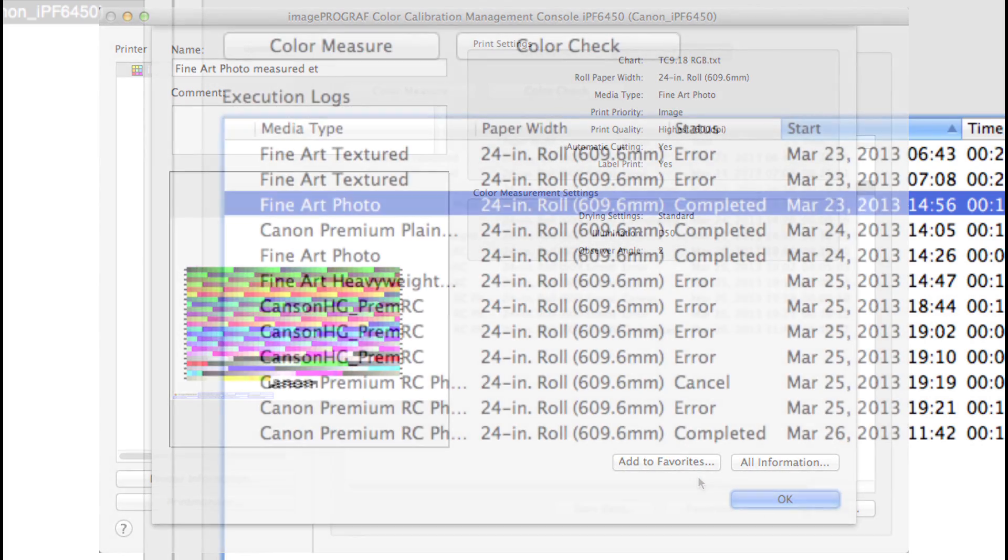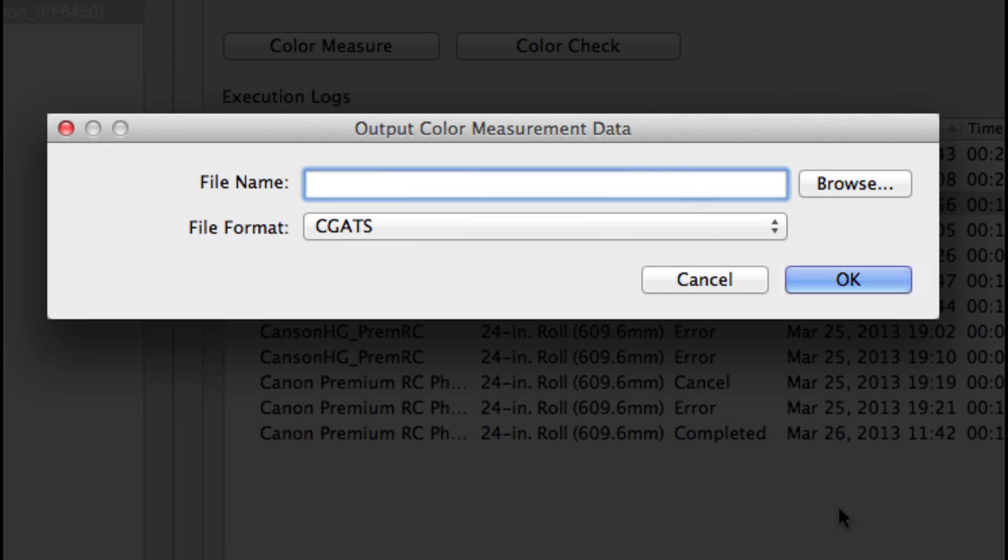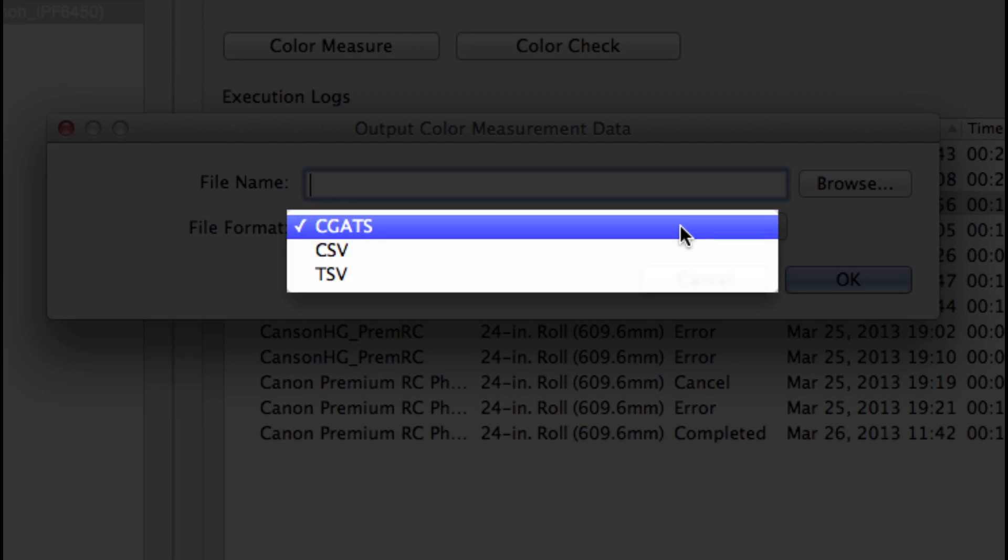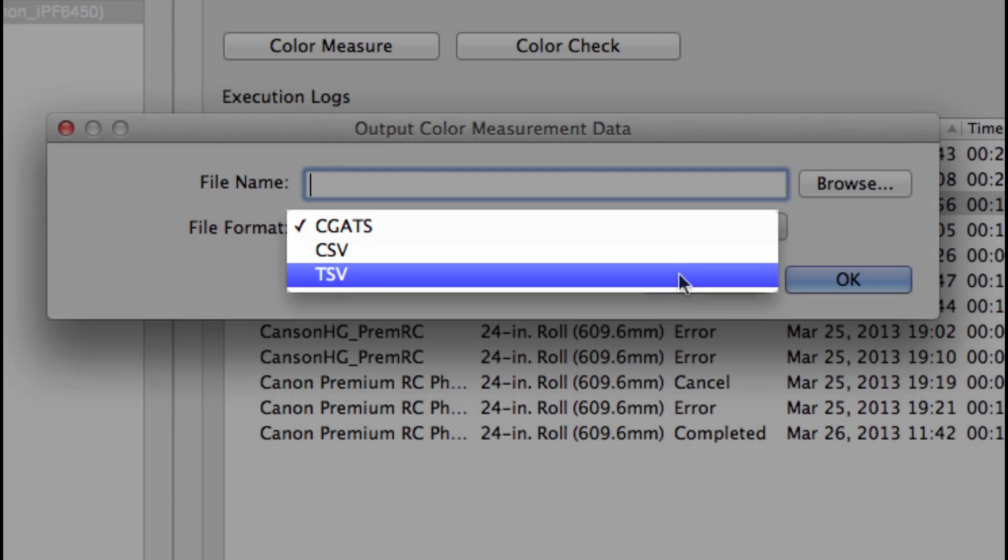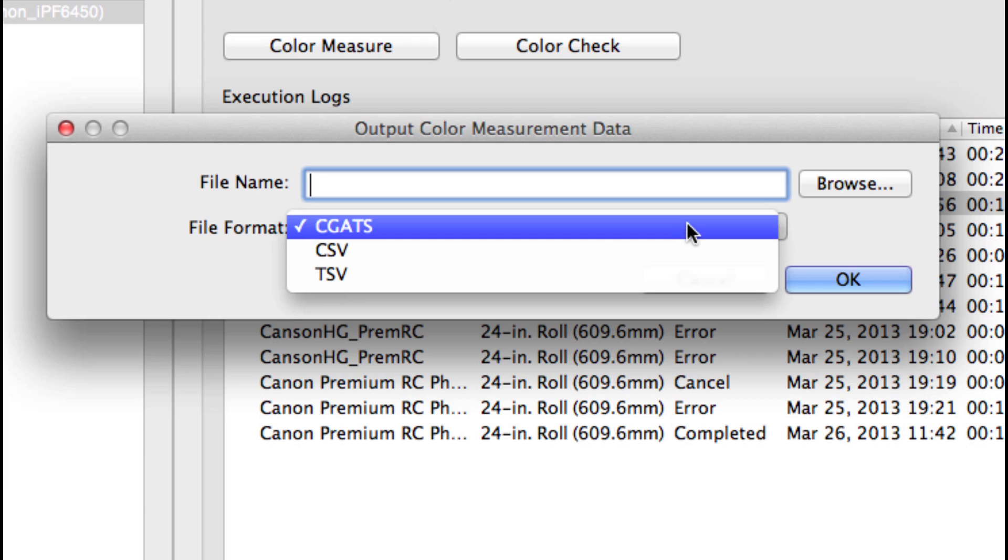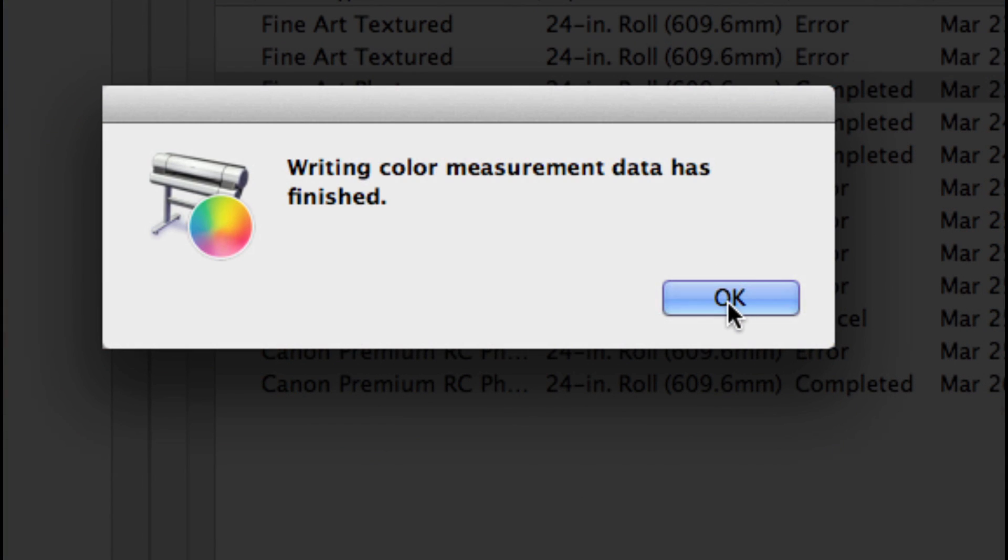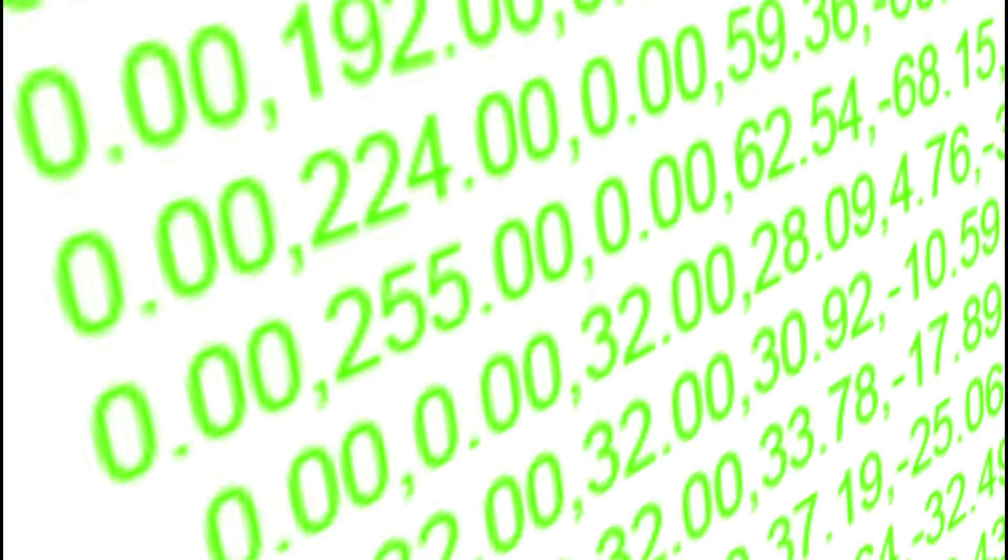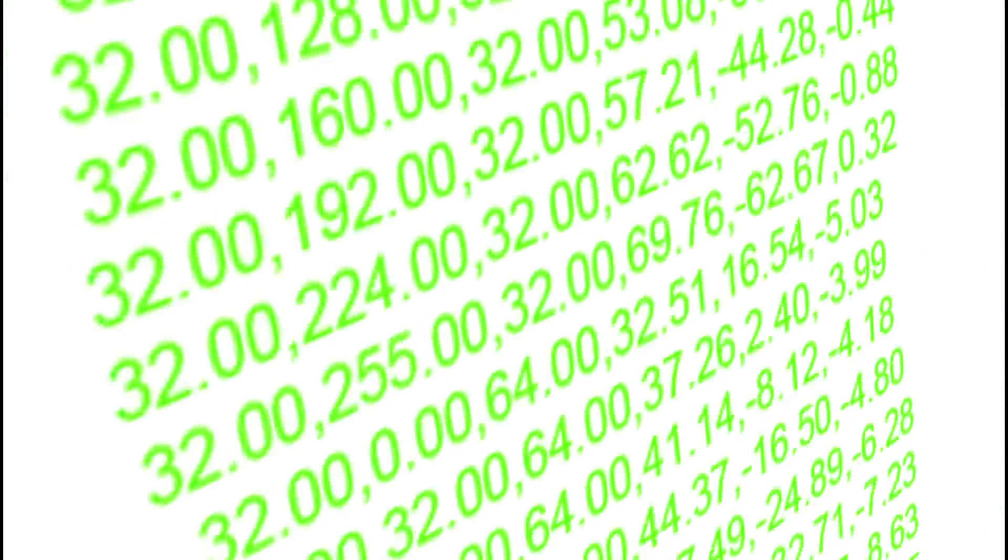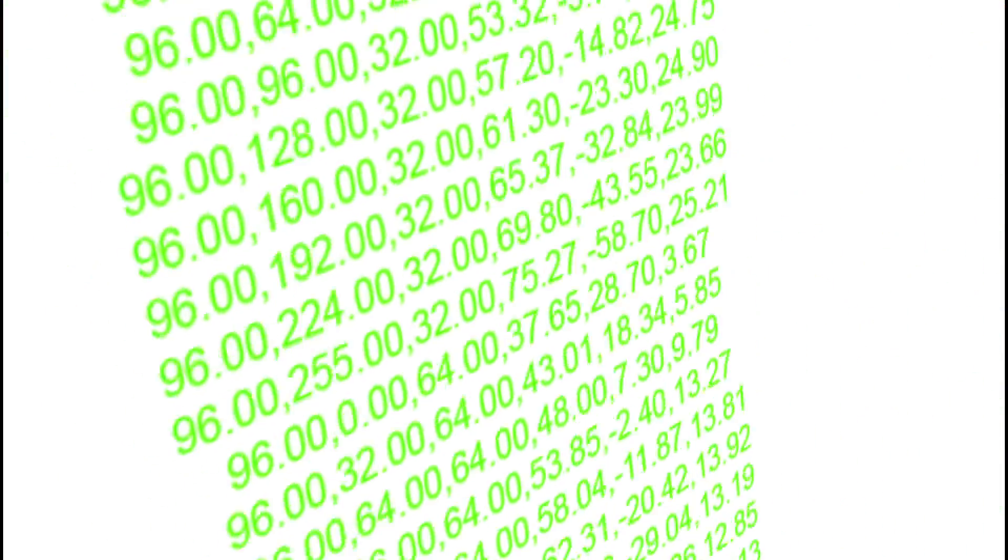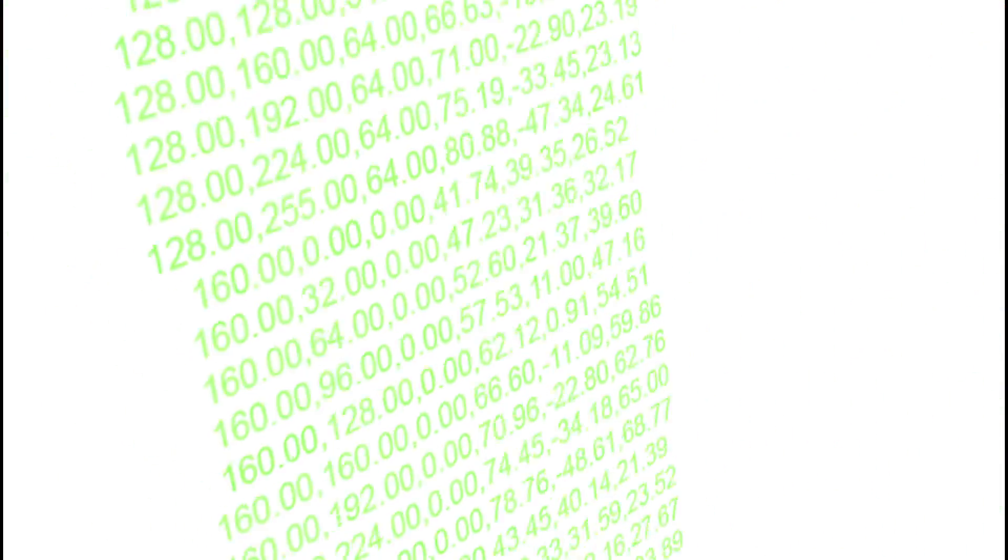With the Save Data option, you can choose a file format and save the data set. This will allow you to import this data into a profile creation software and generate ICC printer profiles from the measured data.